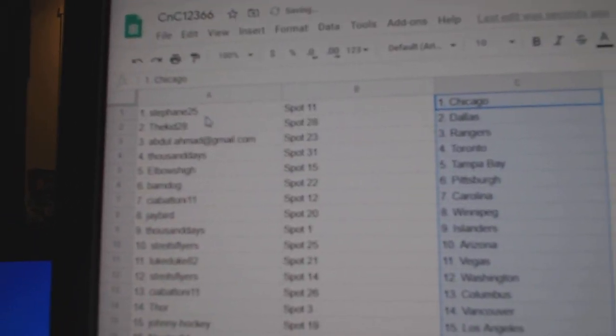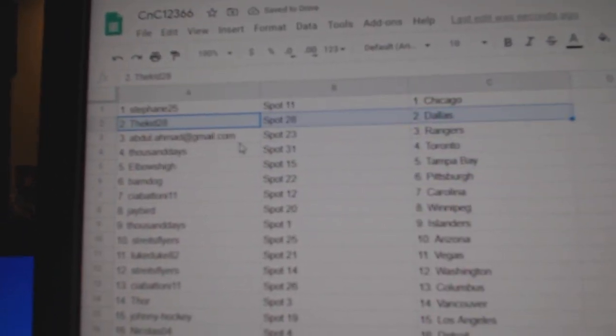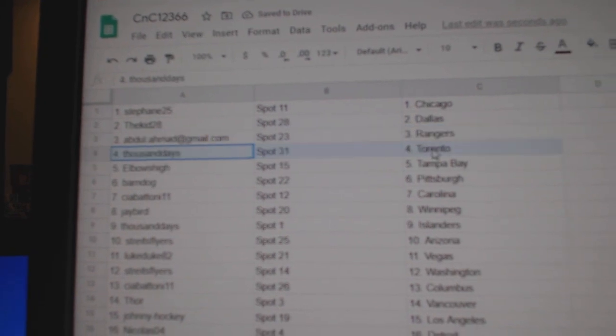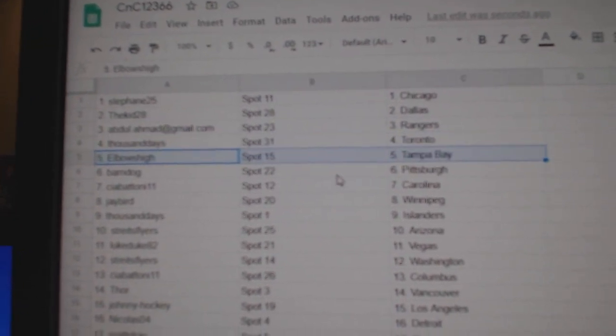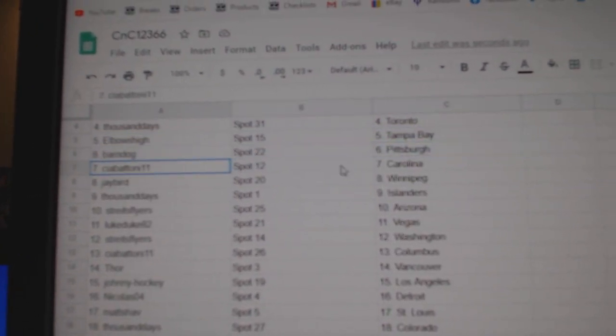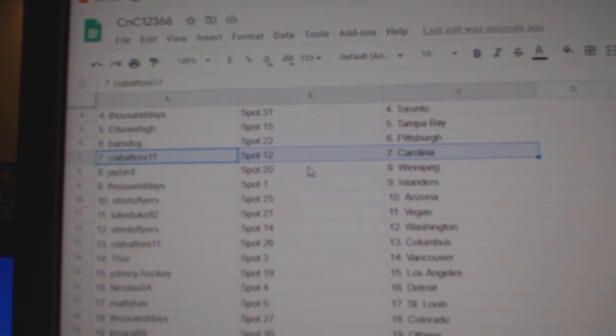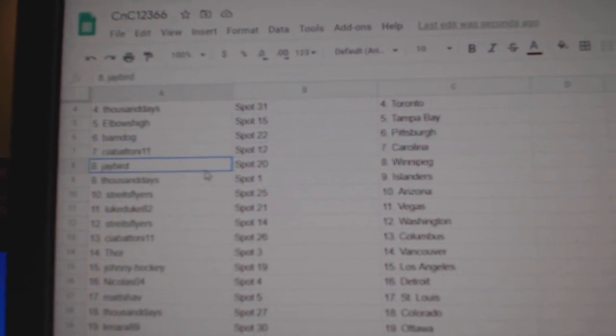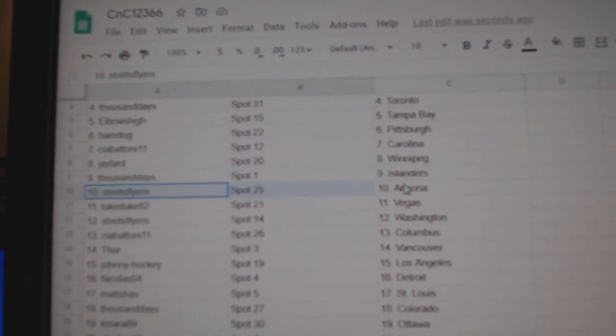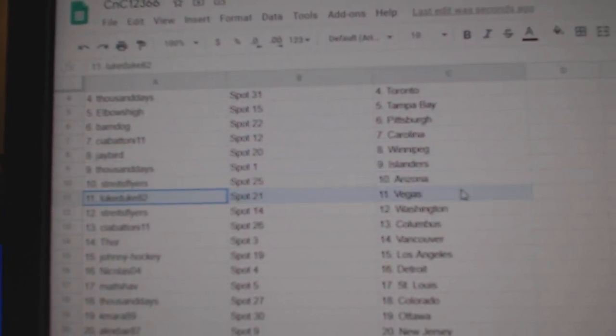Stefan's got Chicago. Kidd's got Dallas. Abdul's got Rangers. Thousand's got Toronto. Elbow's Tampa. Barnes's got Pittsburgh. Siab's got Carolina. Jay's got Winnipeg. Thousand Islanders.